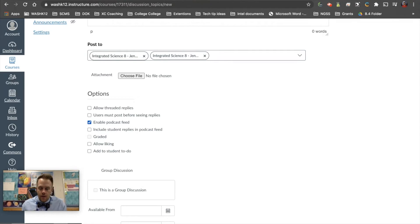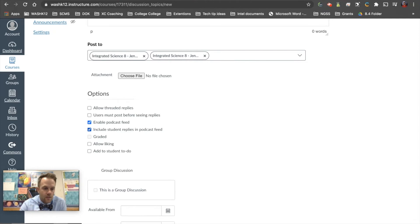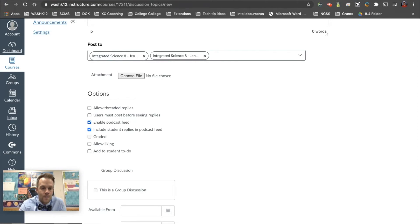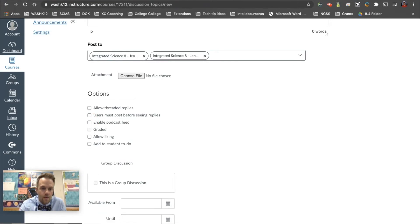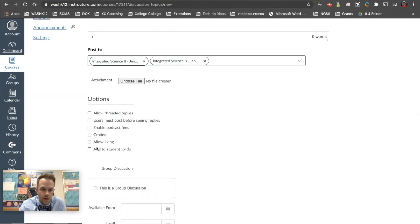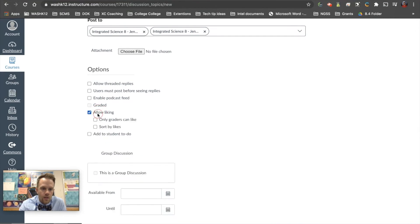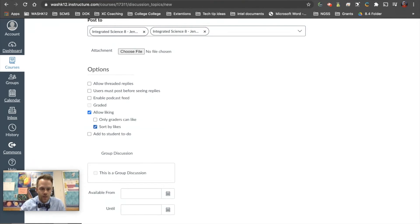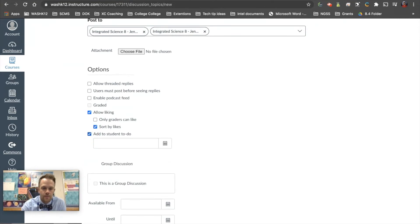Enable podcast feed — if you're going to allow students to reply with video, podcast, or audio, this is that feature. You can include student replies in the podcast feed, so students can take videos or audio of themselves and you can have a podcast-type discussion board, which is kind of fun. Graded is also an option here — you can turn on grading for the discussion. Allow liking lets students like each other's comments, and you can sort by likes so the highest-liked post goes to the top. You can also add this to the to-do list with a date.